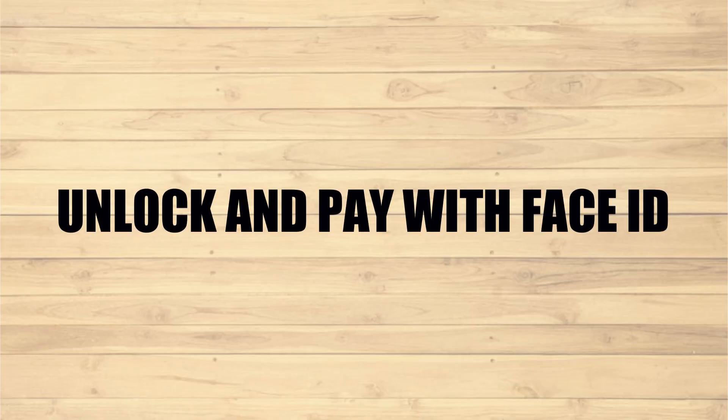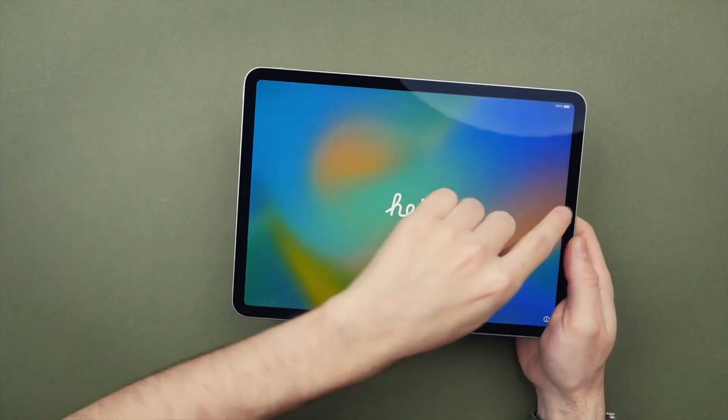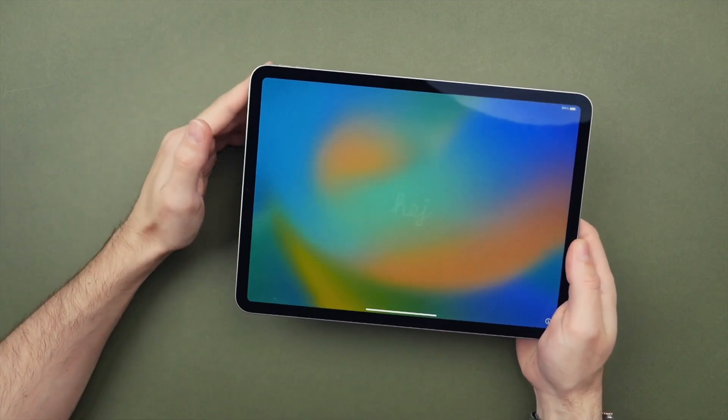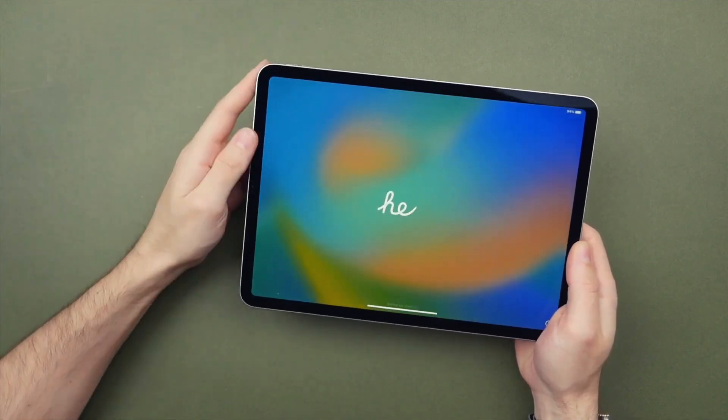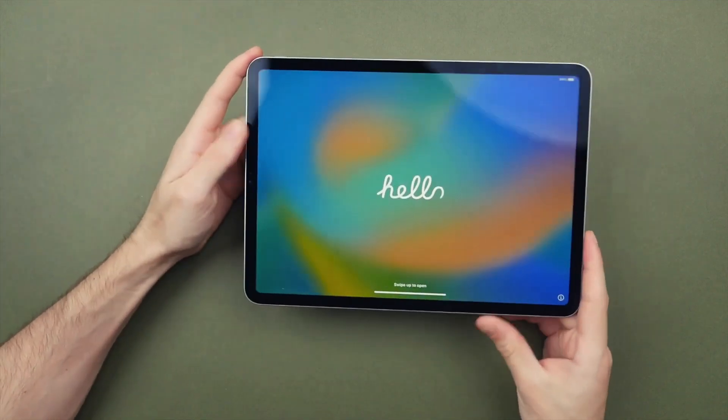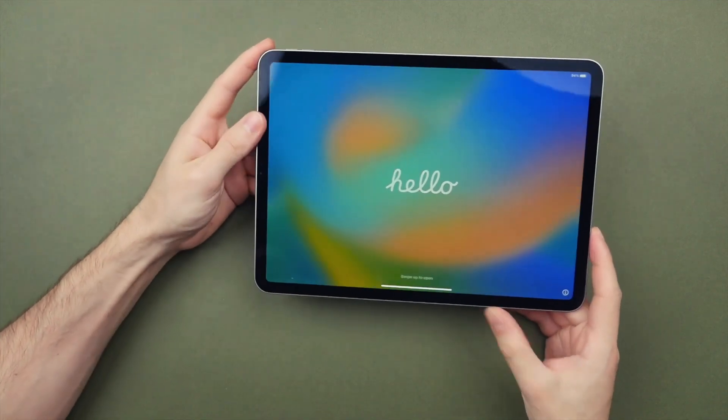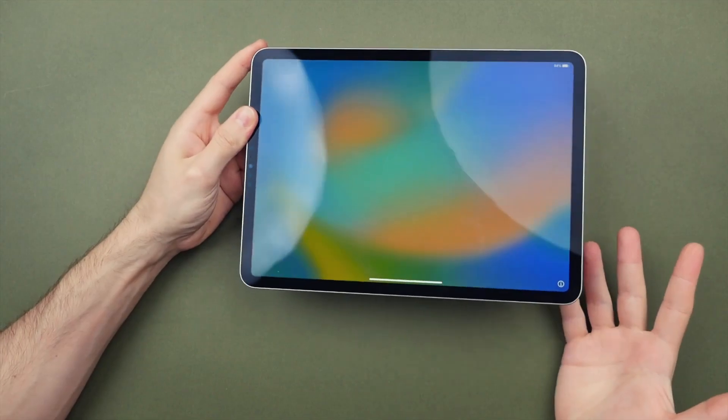Unlock and Pay with Face ID. Unlock your iPad Pro, securely authenticate purchases, sign into apps, and more, all with just a glance.